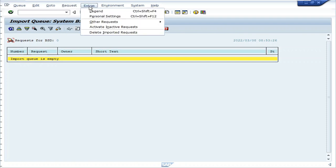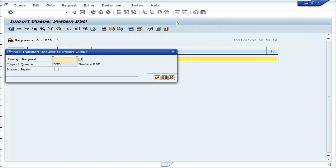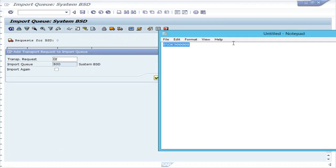Go to extras, click other request, click add, enter the transport request number.